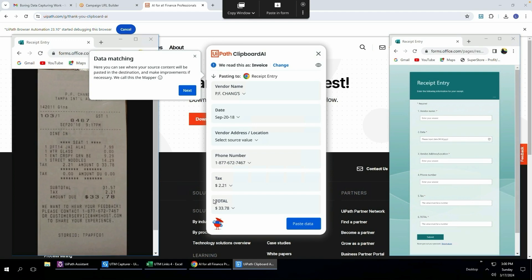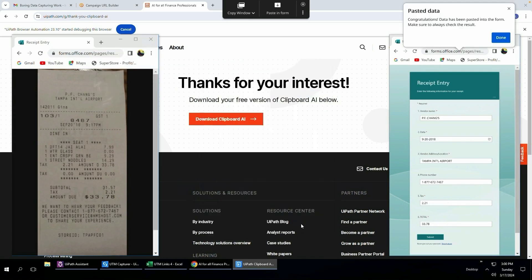This is just a human in the loop to verify that it's scraped it correctly, especially when it's using optical character recognition or OCR like it's doing right now. There is a chance that it's going to make a mistake, so that's why it allows a human to verify or validate the information. Click paste data and you can see how it populated all those fields within a click of the button.